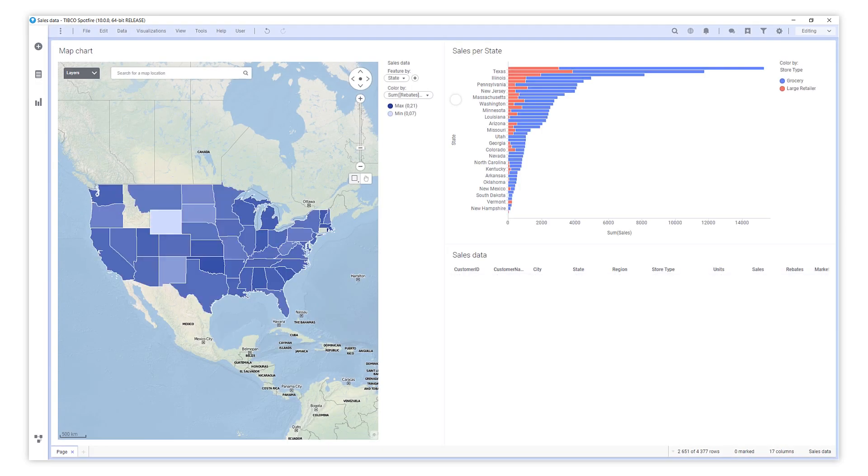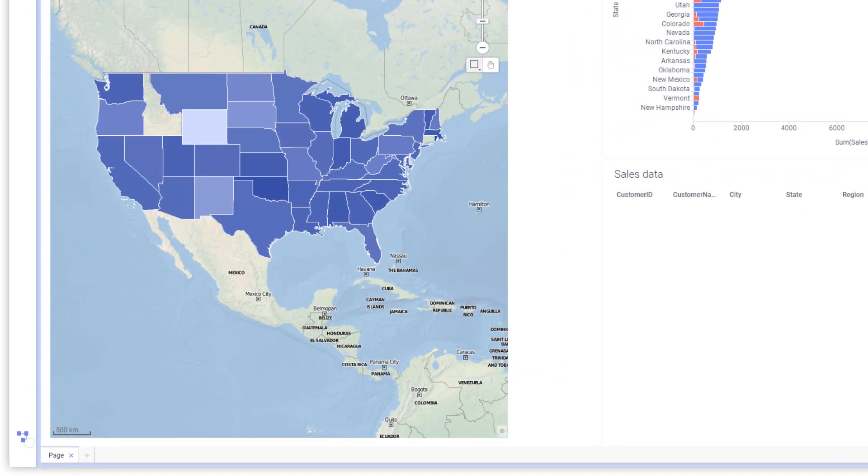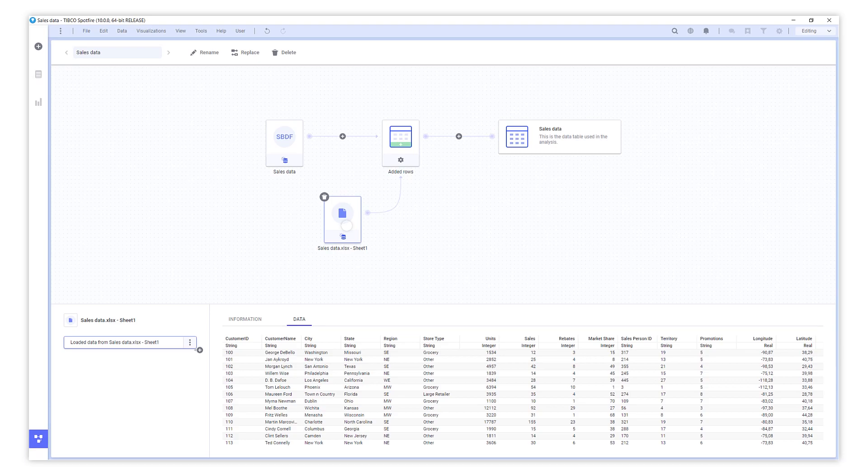In the data canvas, everything you have done with the data is captured. You can get an overview and can easily edit any previous step. Here we can see that the new data was added as rows.